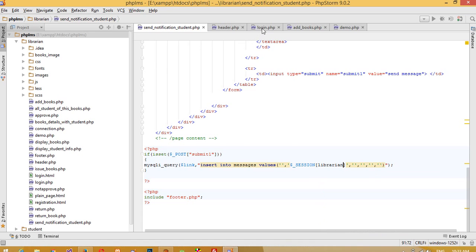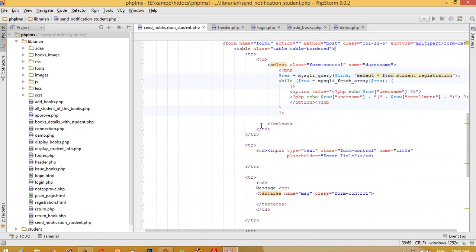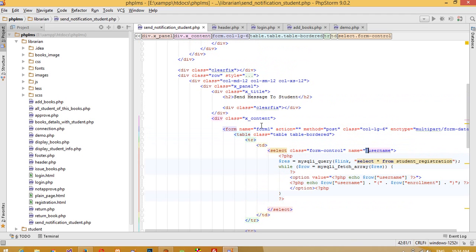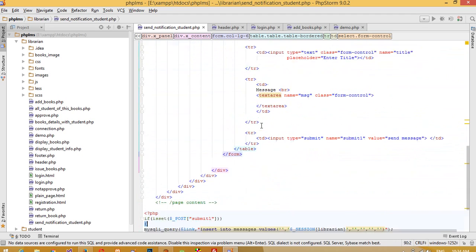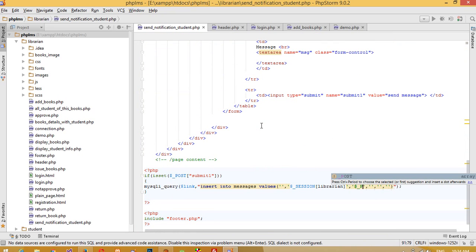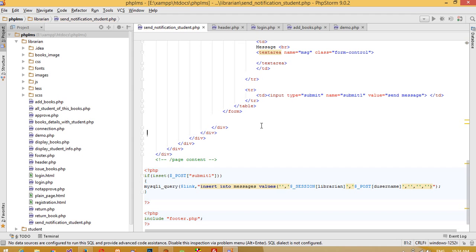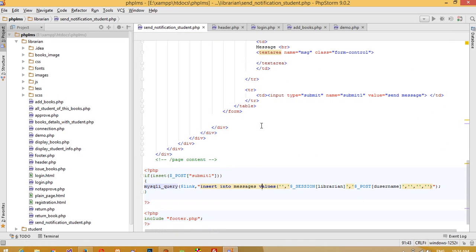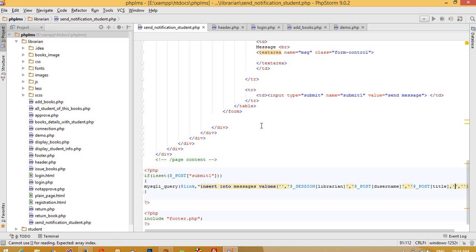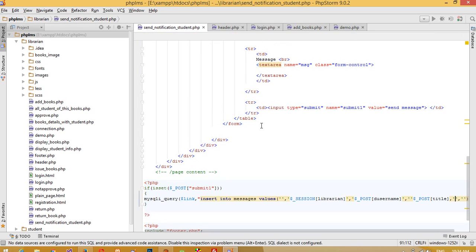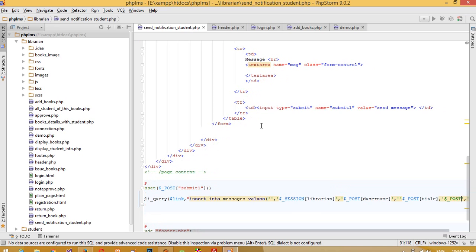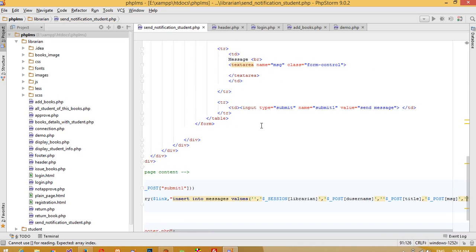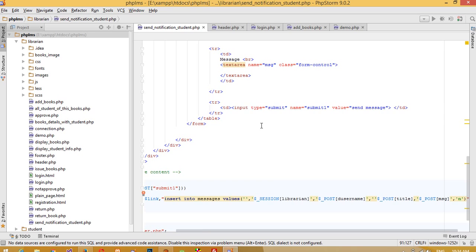The session name is confirmed as 'librarian'. For the destination username, we pass $_POST['d_username']. For title, the field name is 'title', so we take $_POST['title']. For the message, the field name is 'msg', so we take $_POST['msg']. The last field, 'read1', we set to 0, meaning it has not been read by the student yet.